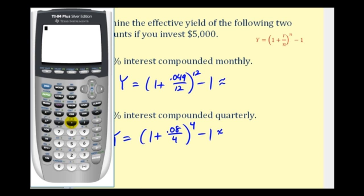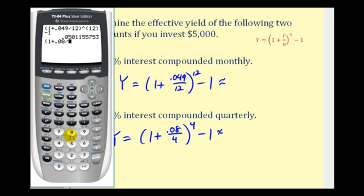Let's see what these calculations give us. Converting the decimals to percentages by multiplying by 100: the first effective annual yield is approximately 5.01%, and the second effective annual yield is approximately 8.24%.